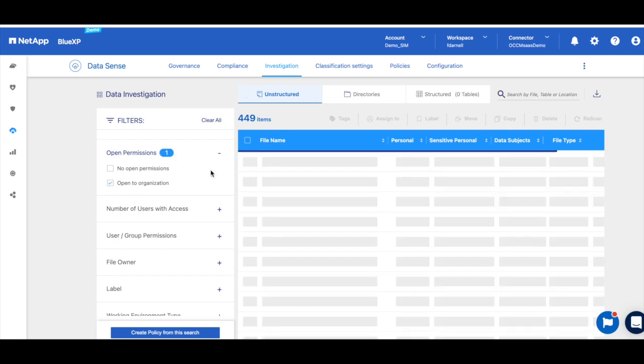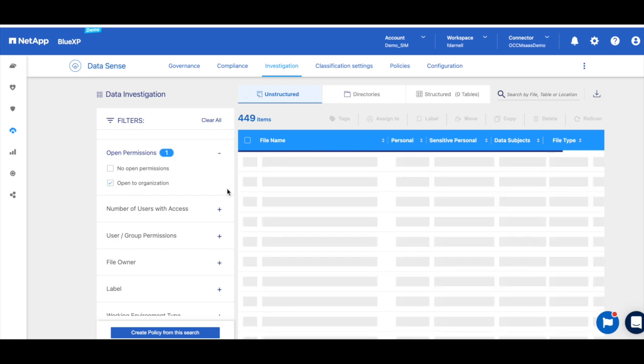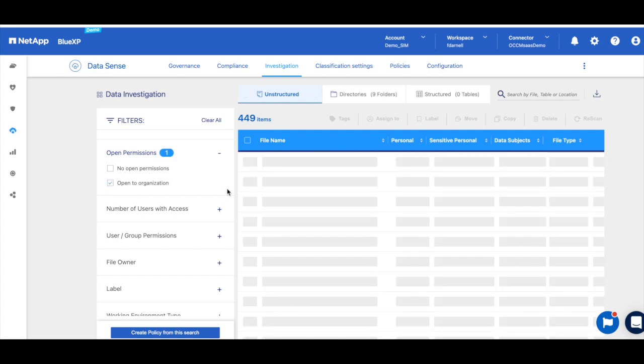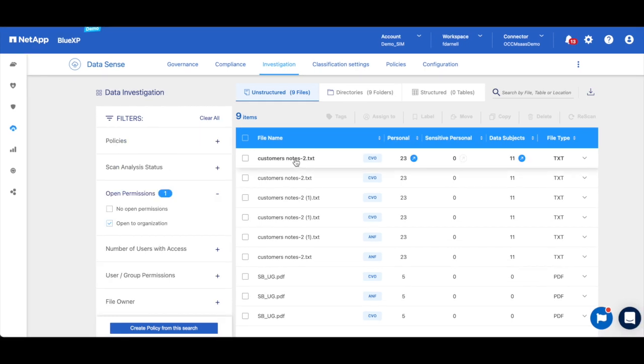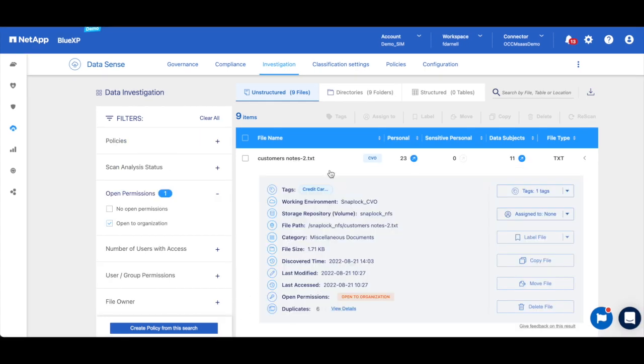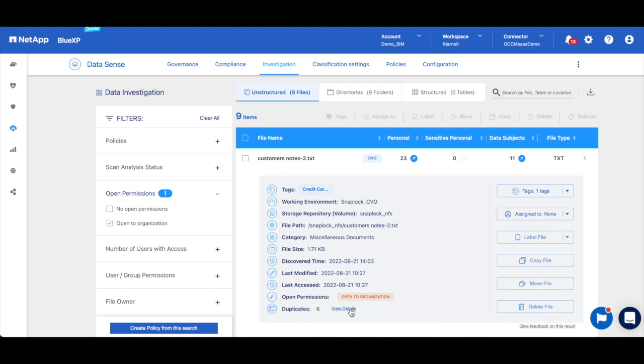I'm going to click 'open to the organization' and I can see here that it does find that we have files that are open to the entire organization - we have nine of them. So this could be a problem. If we look into the details of this file, we can see that this is indeed open to the entire organization and it also has six duplicates.